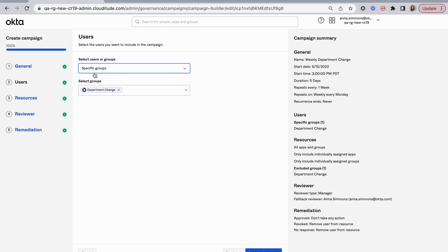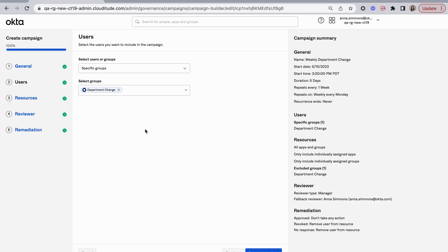In this case, I have a specific group—the department change group. In that group, I'm actually populating using Okta workflows. When a user profile has changed and it's the department, I add them to this group. And then every week after this campaign launches, I empty the group and it's ready for the next week.